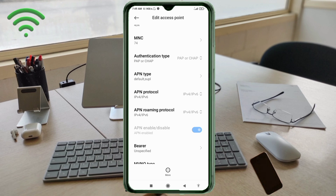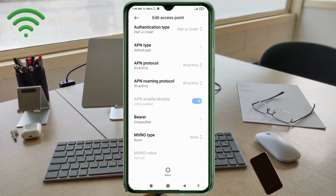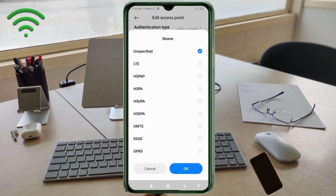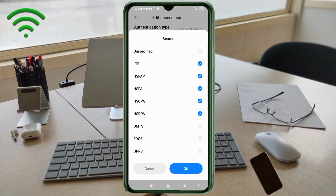Scroll down. Important settings — Bearer. Select: Unspecified, LTE, HSPA+, HSUPA, HSDPA, UMTS, EDGE, GPRS. Tap OK.